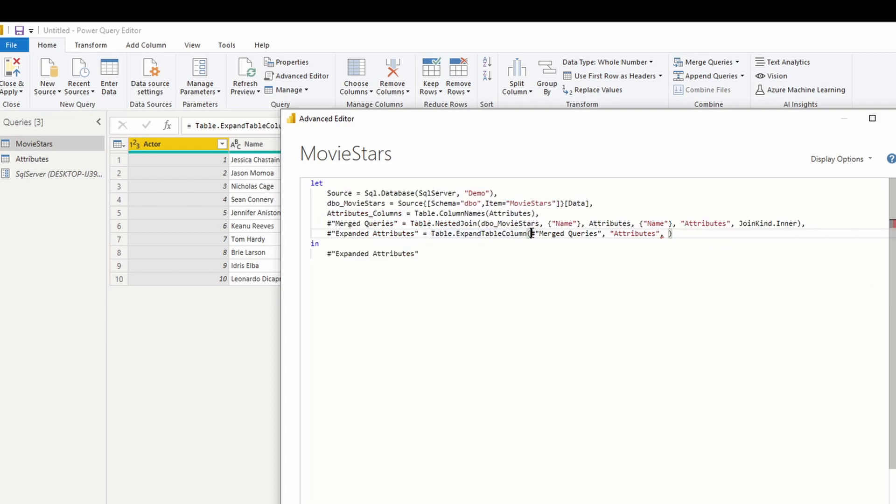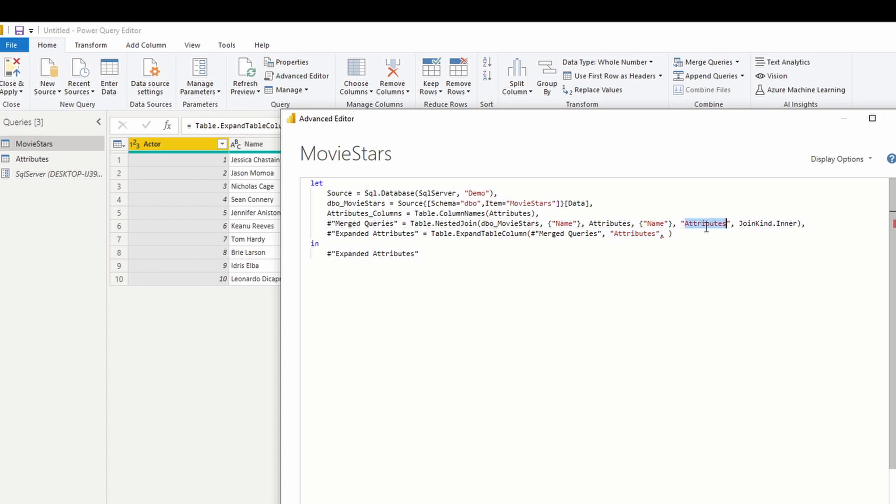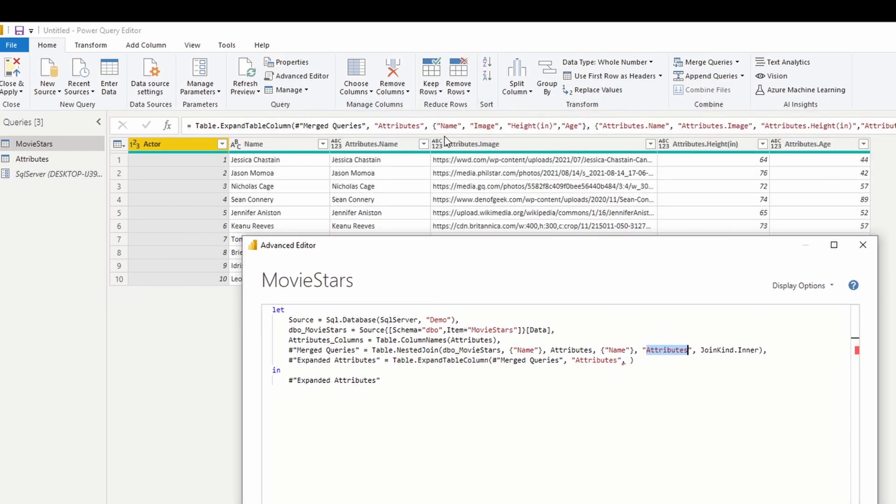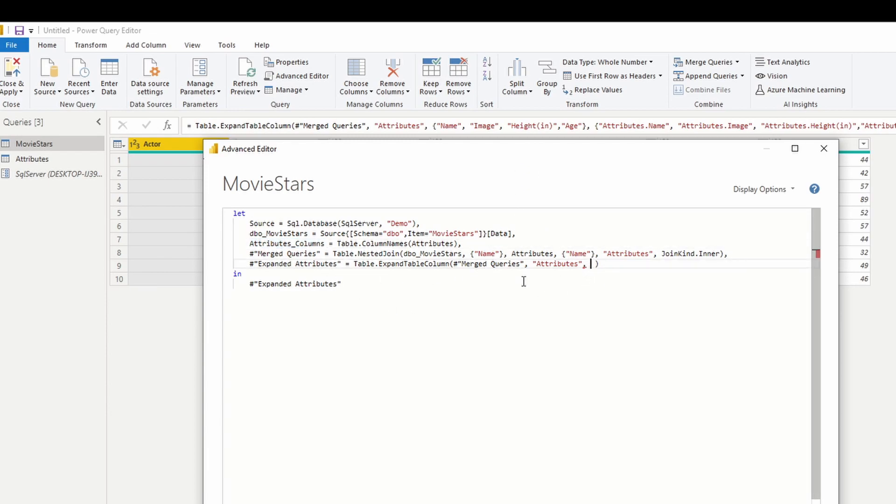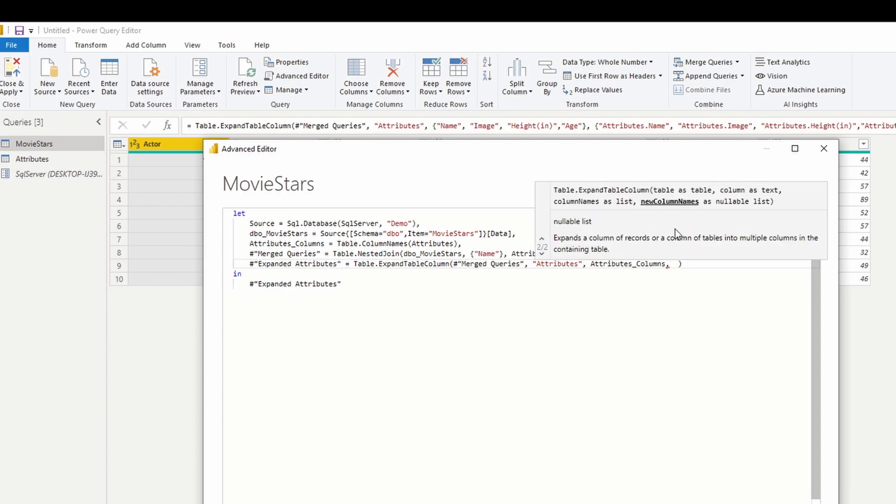So the expand table name function, it takes in the table, which is our primary source that we've already merged. And it says, which column am I expanding? Well, it's the new column that we added, which was called attributes. Remember, we had a new column called attributes, and then we expanded that into each of the individual columns. And we're going to add a step. And this step is, which columns do you want to grab from your attributes column? Well, the columns that we're grabbing are going to come from this new variable that we created called attribute columns.